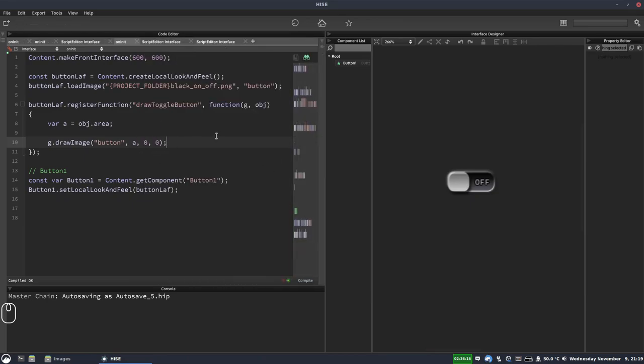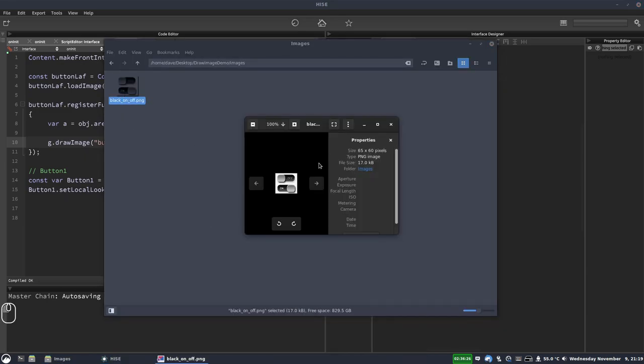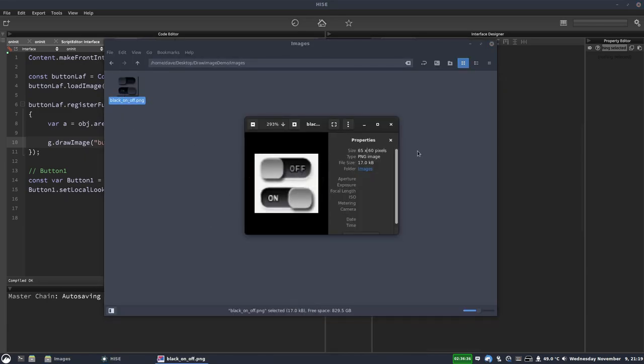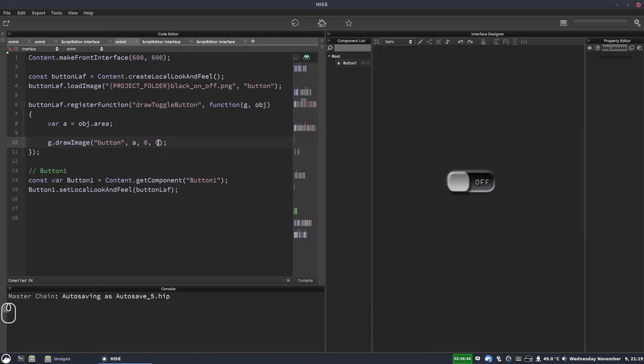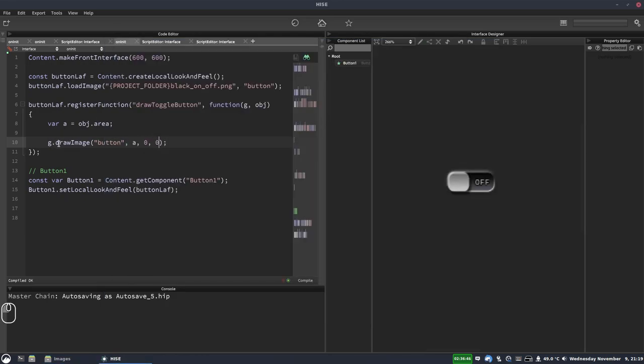So now what we need to do is use the button's value to offset the y-axis. And we know that each frame of the image is 30 pixels. And we know that because our image has a height of 60 pixels and there are two frames. So therefore each frame, assuming they're evenly spaced, which they should be, is 30 pixels. So if we go back to our draw image function, for the y offset,